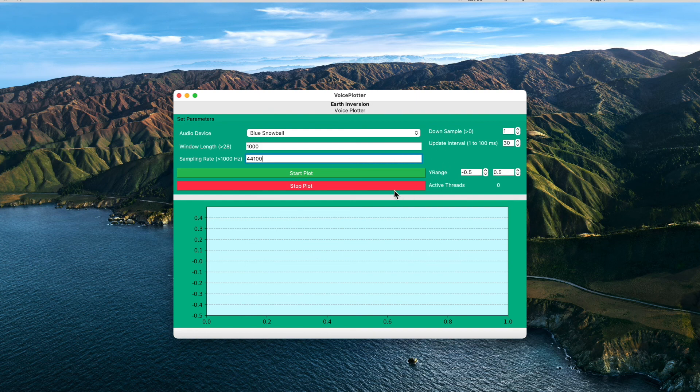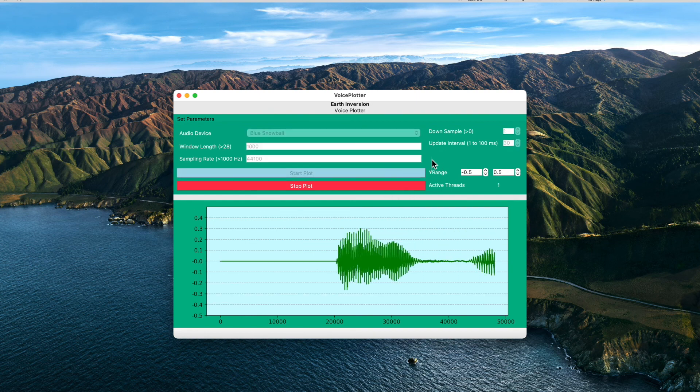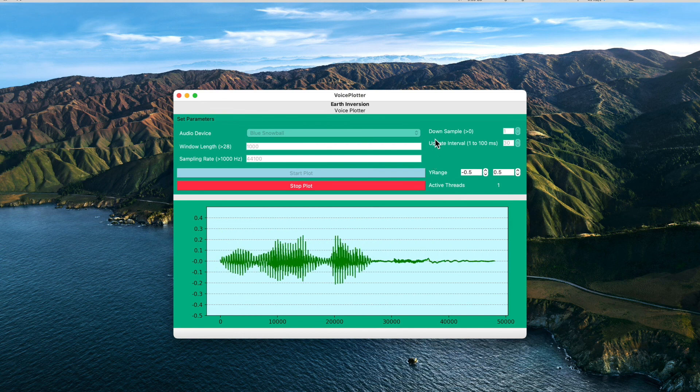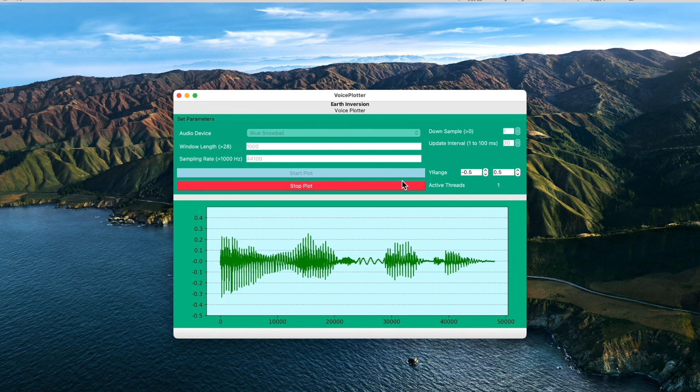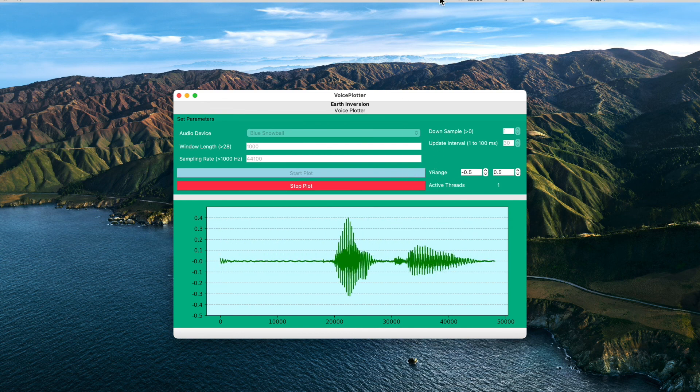And yeah, so there you go, we have like real-time voice plotter. Thank you.